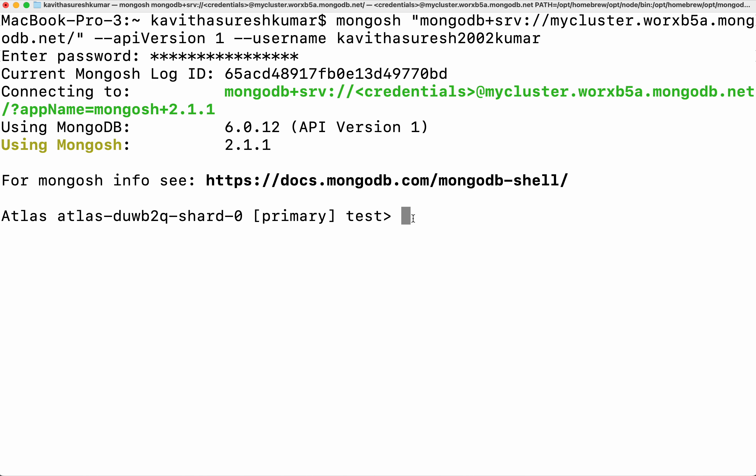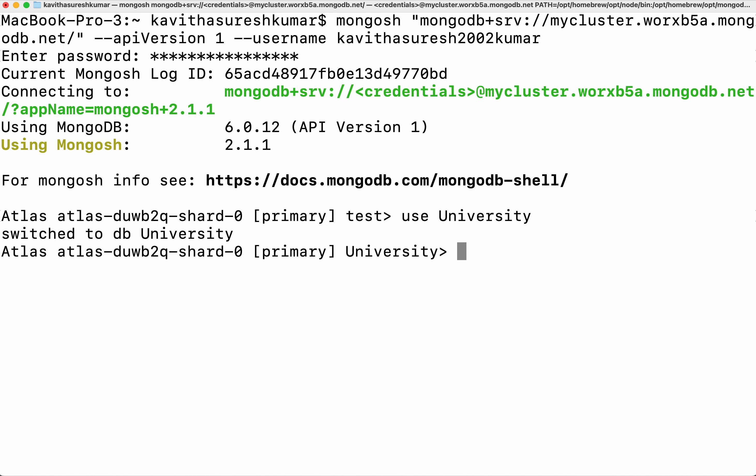We are going to create an aggregate pipeline using the students collection which is part of the university DB. So first let's switch to the university DB. First we are going to create an aggregation pipeline using the match, sort, and the limit stages.